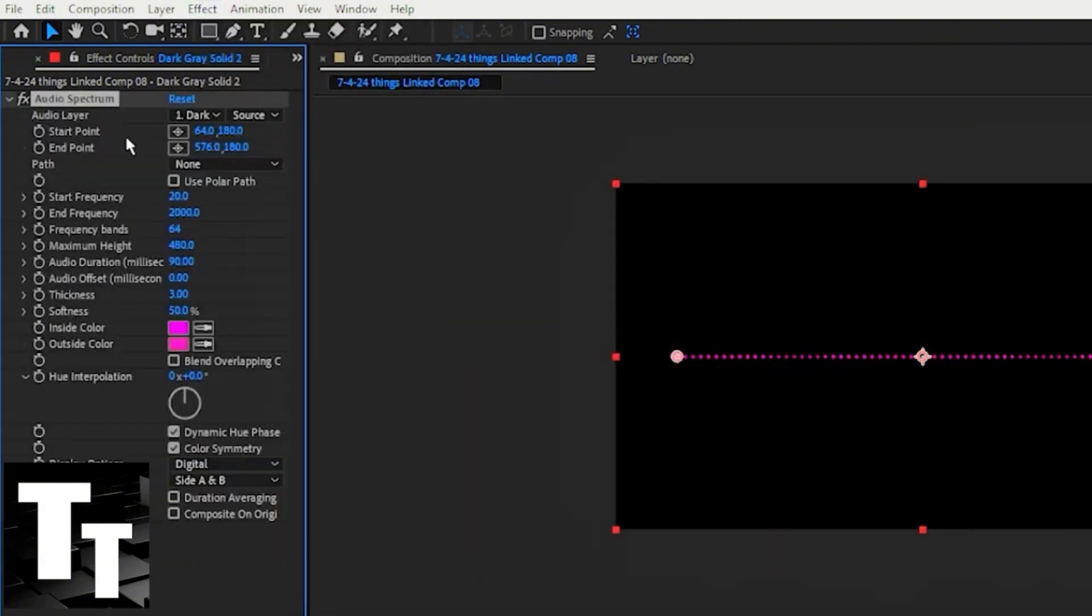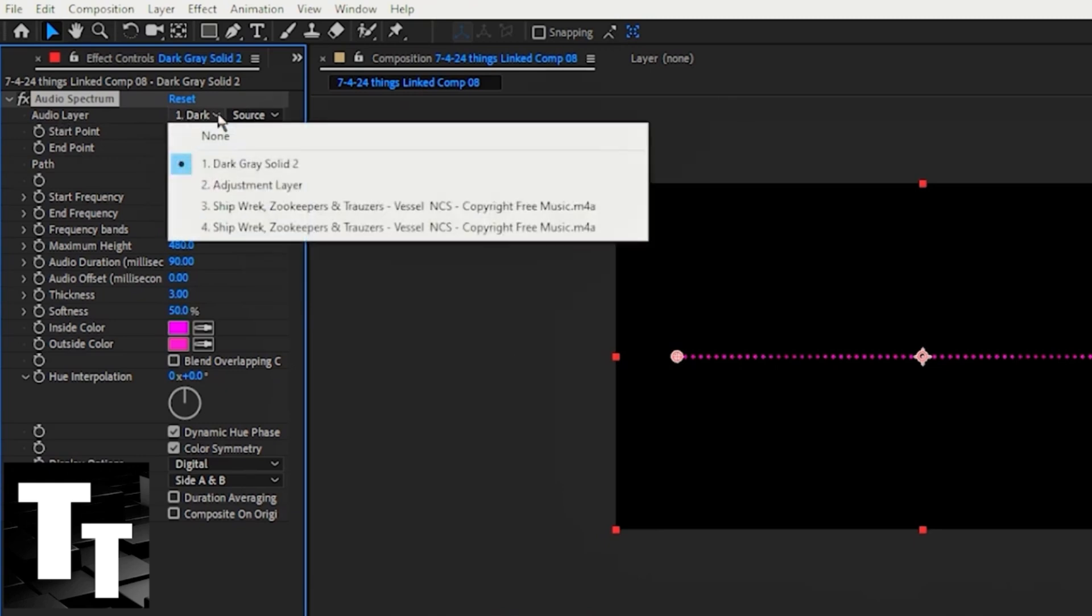Under the effects control panel, underneath the audio layer, click the dropdown arrow and select the music or audio piece that you would like to transform into a waveform.